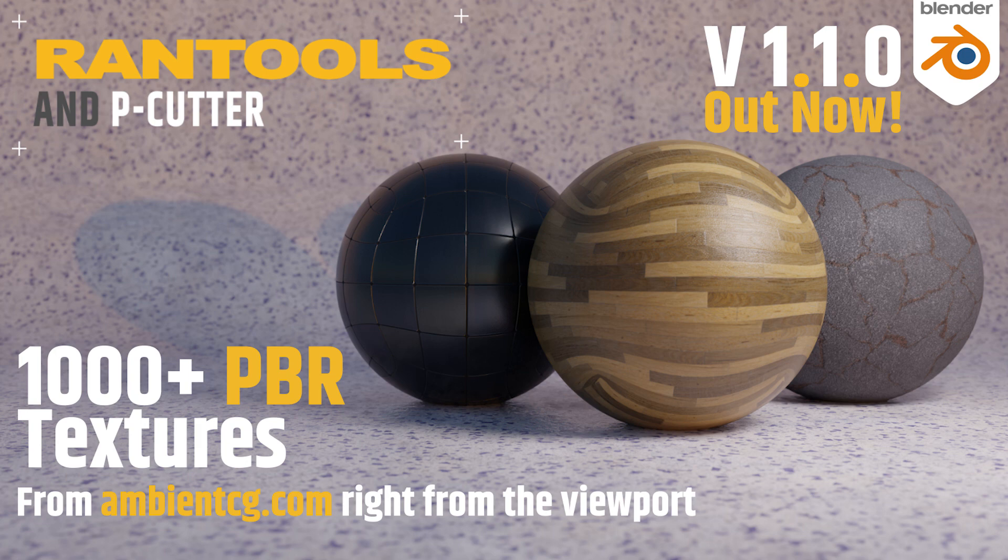RanTools version 1.1.0 has just been released and it has gotten a lot of new features. In this video I'll let you run through all of them, so let's get started.